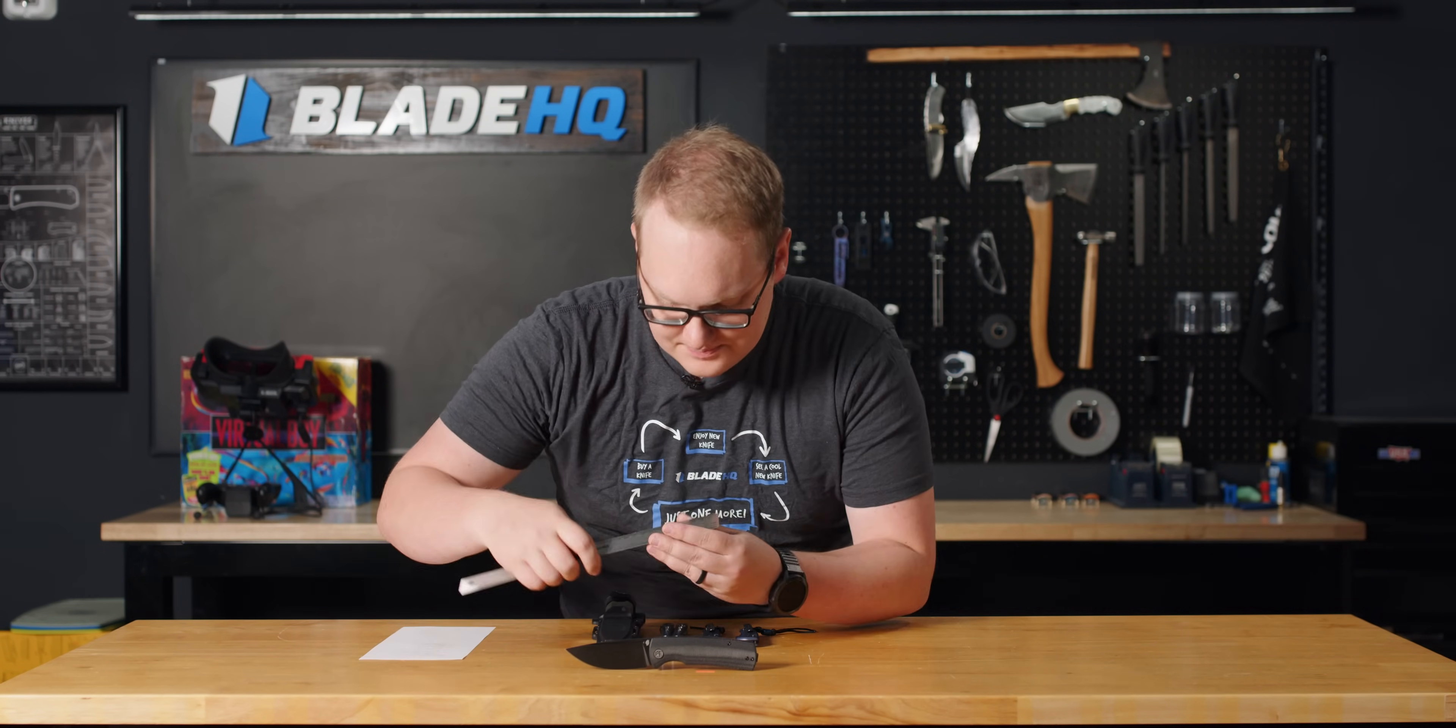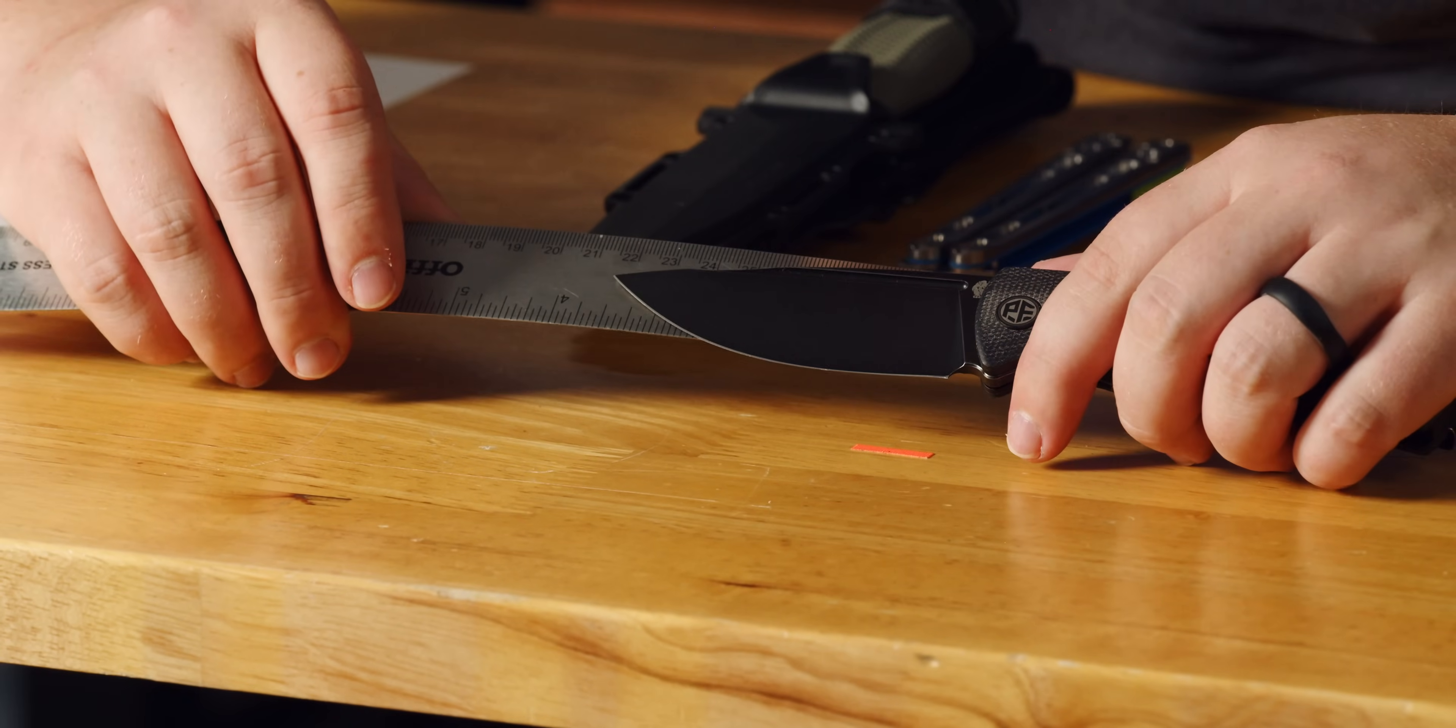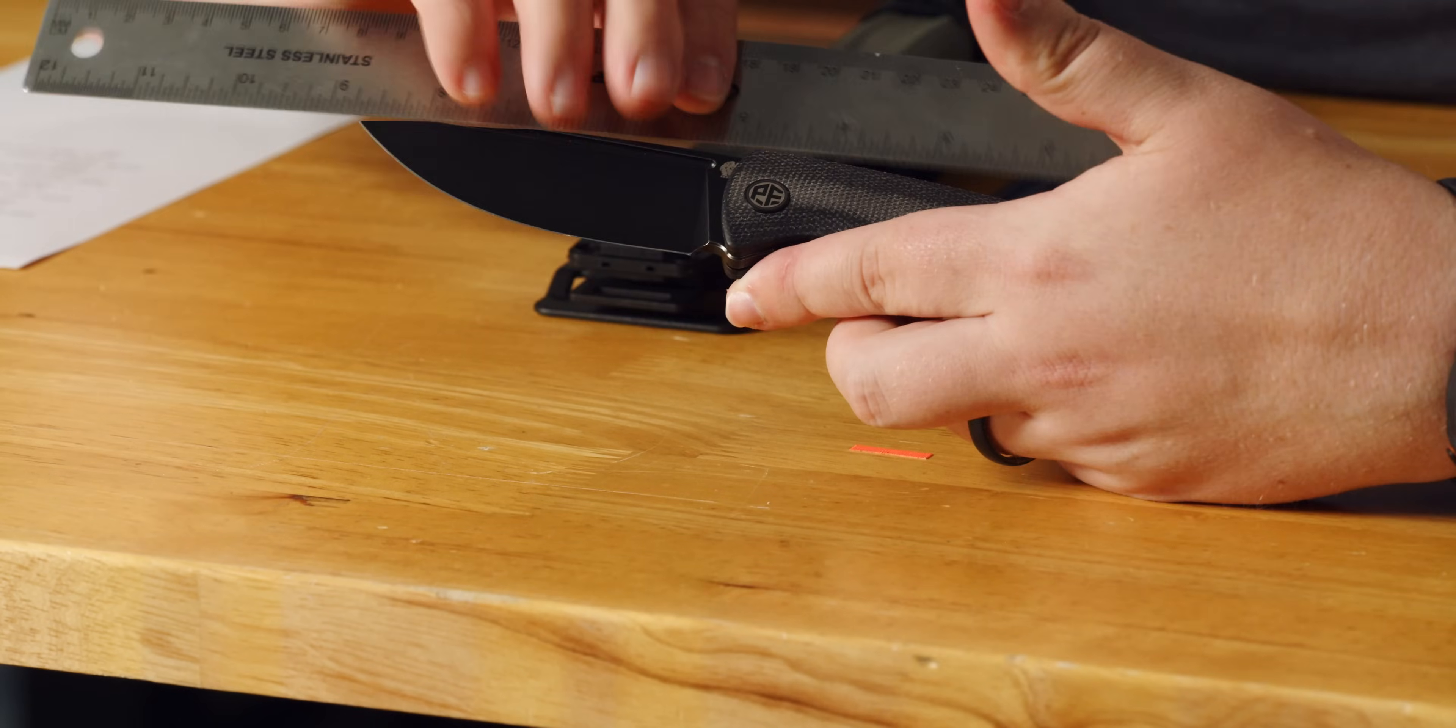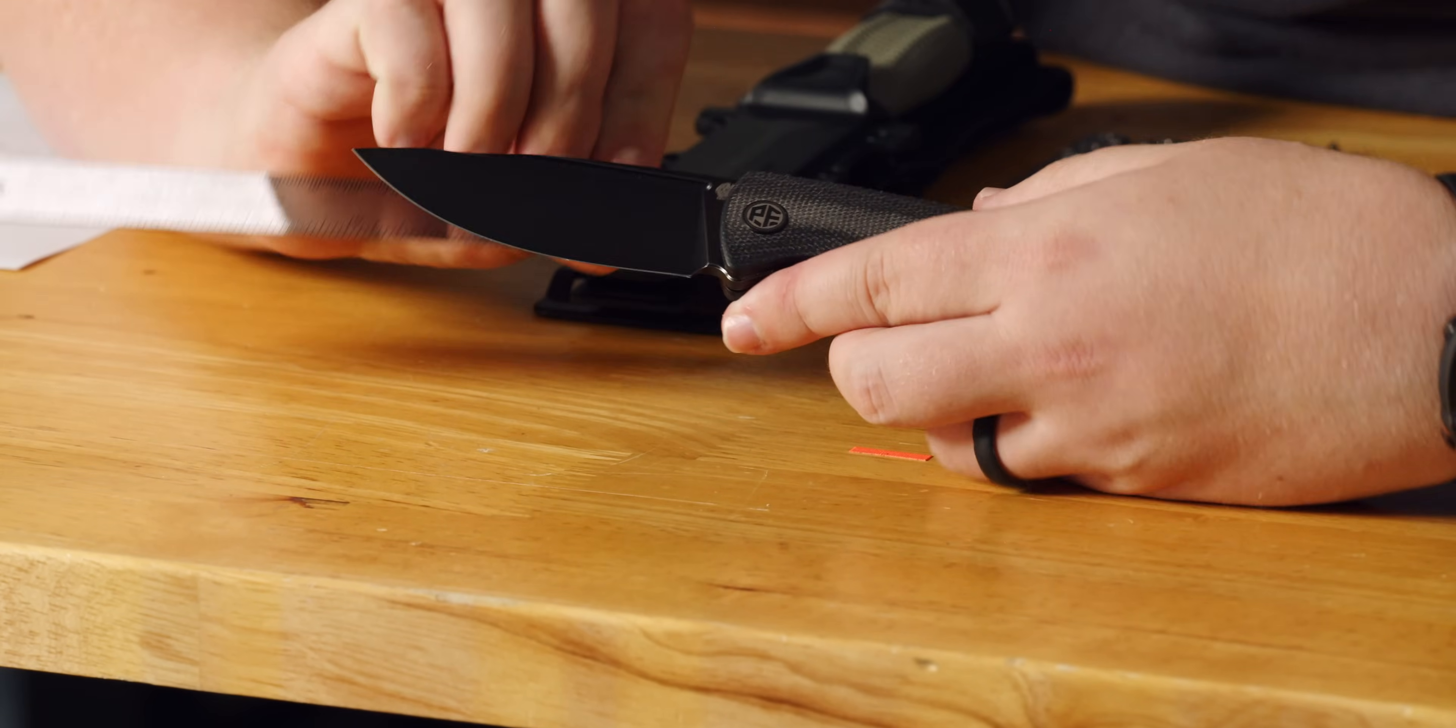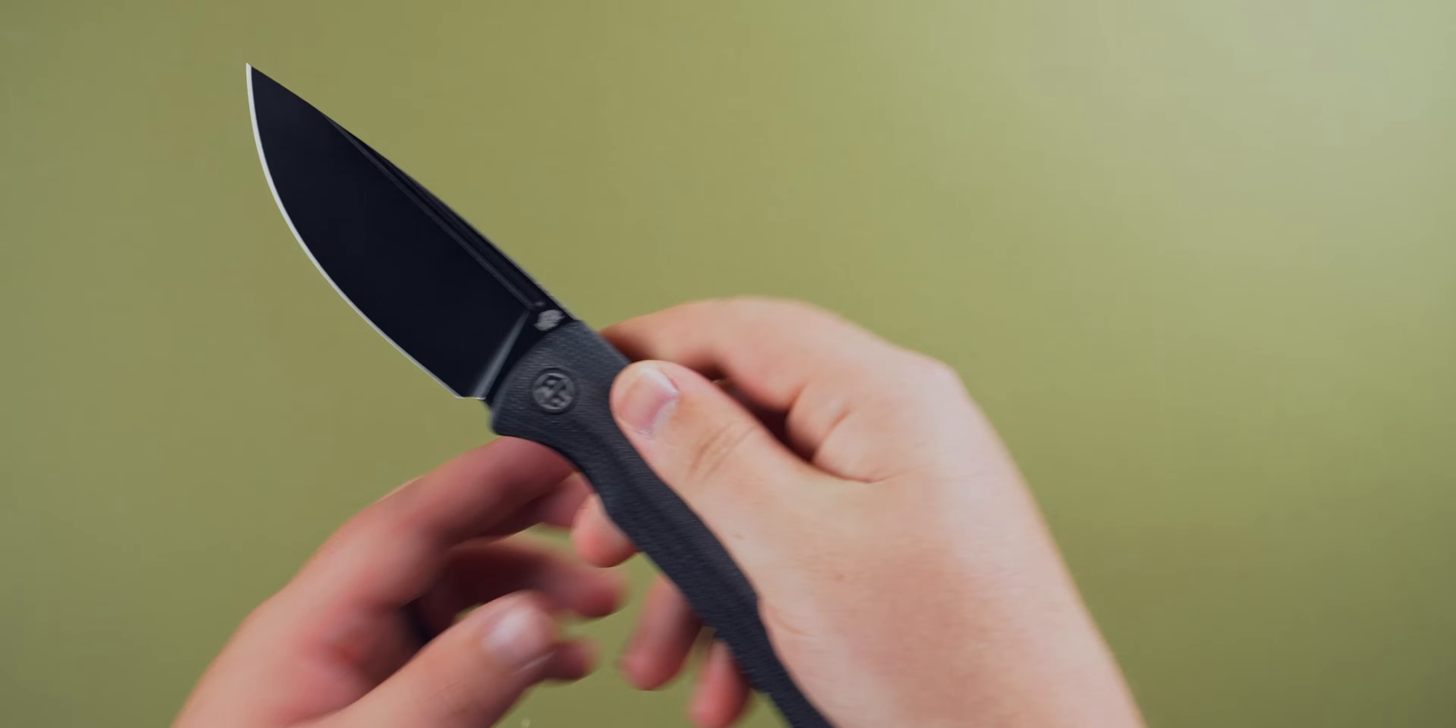Let's see. For the blade, looks like we are at about three and a half inches, and then overall, maybe eight and a quarter. So yeah, three and a half inches, eight and a quarter.